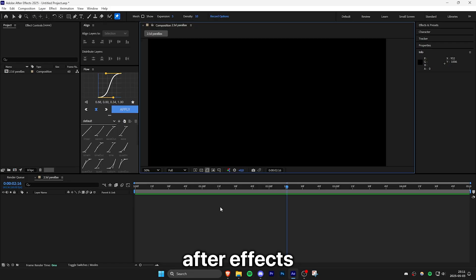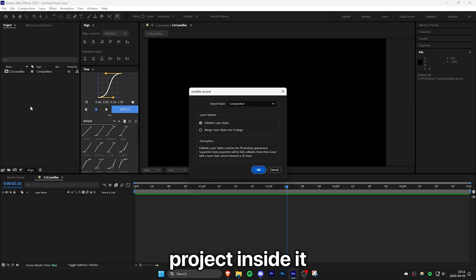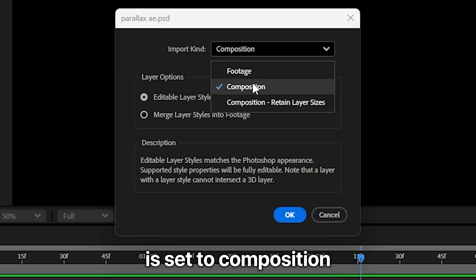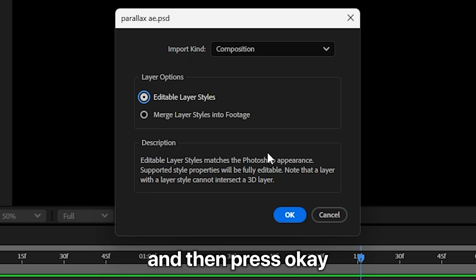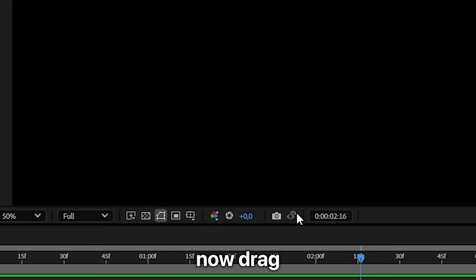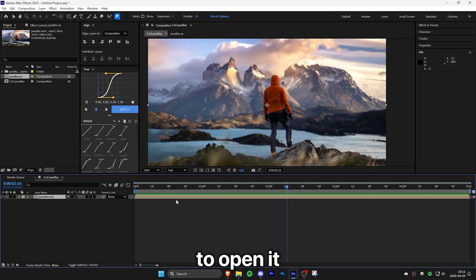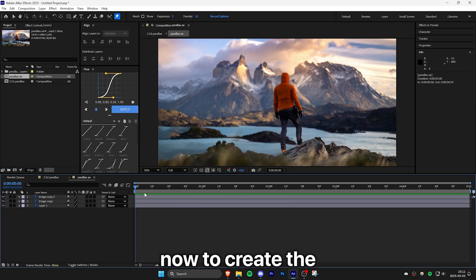Now open After Effects and then drag your Photoshop project inside it. Make sure the import kind is set to composition and editable layer styles is checked and then press ok. Now drag the comp to your main composition and then double click to open it. In here you can see all your Photoshop layers.